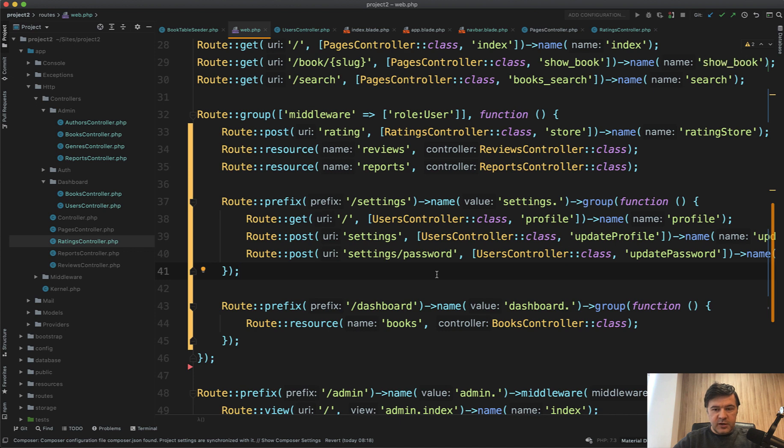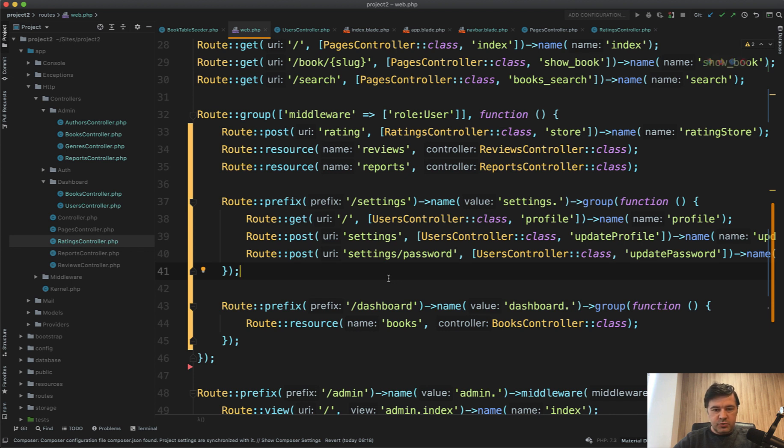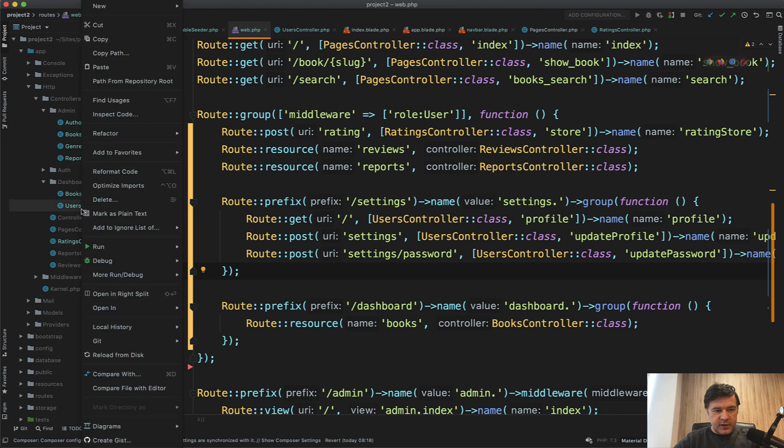That is settings controller or profile controller. And the naming depends on what happens with that page later. So for now, it's a profile controller, but maybe in the future, they will have more settings like notification settings or something. So we should rename that to settings controller.